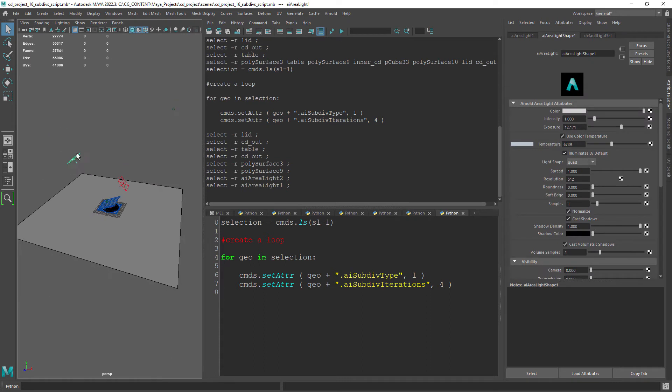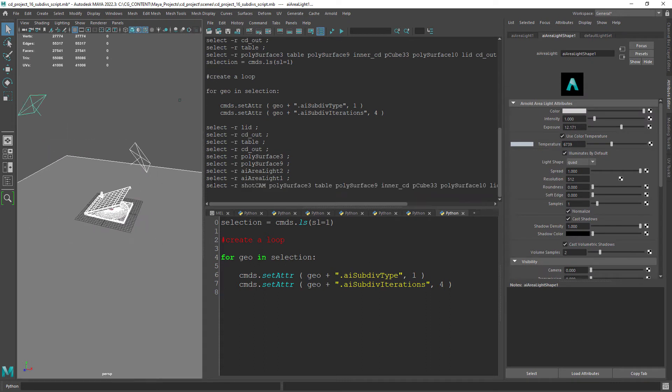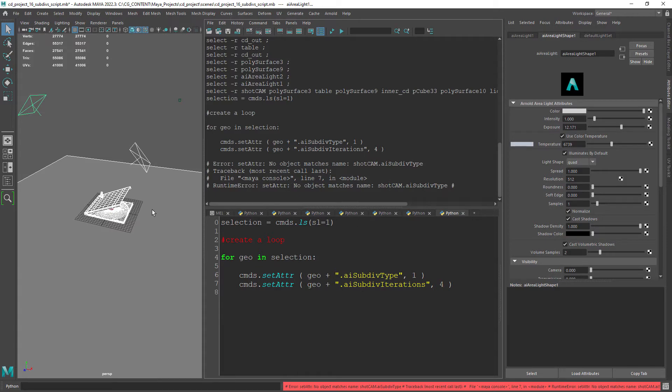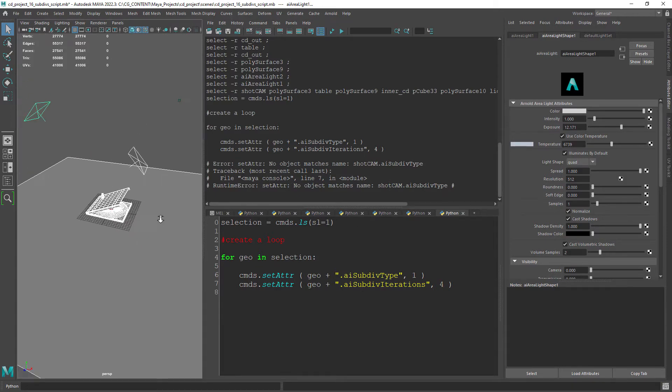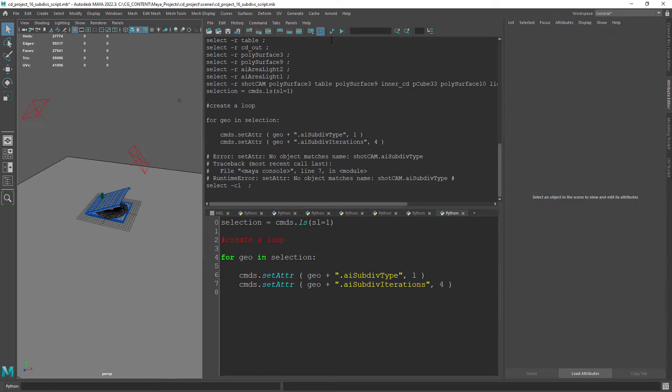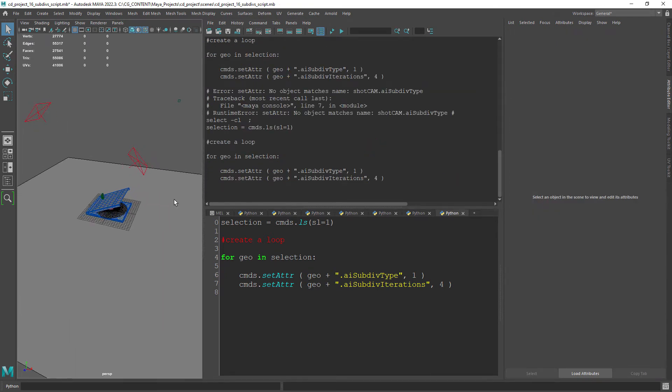One other problem we might face is that the scene you're working on could have cameras, lights, manipulators and will give us an error because those objects don't have Arnold subdivisions attributes.